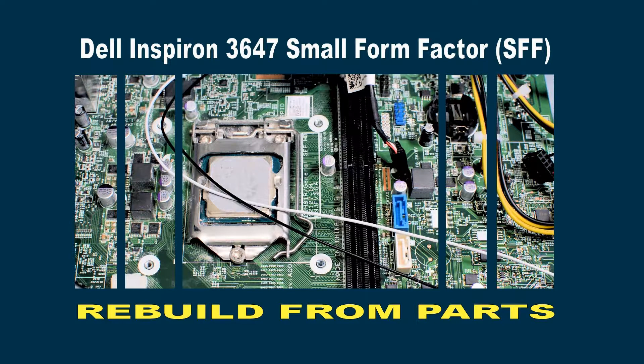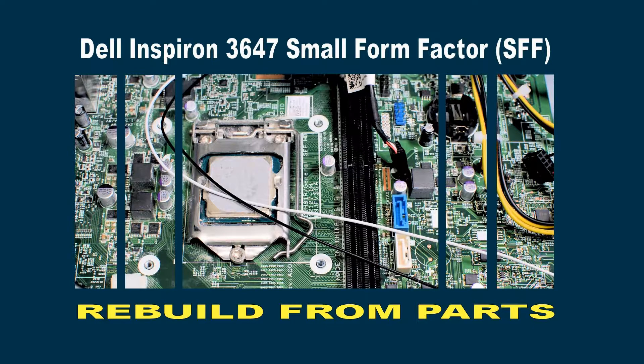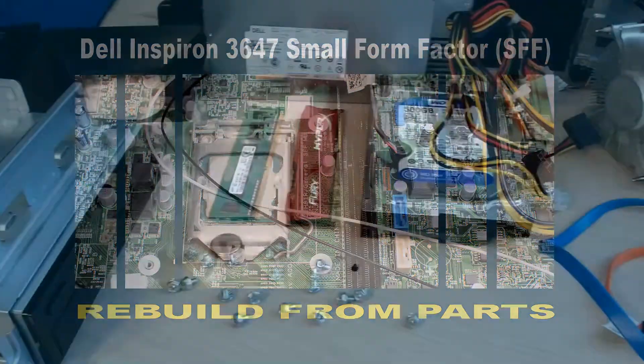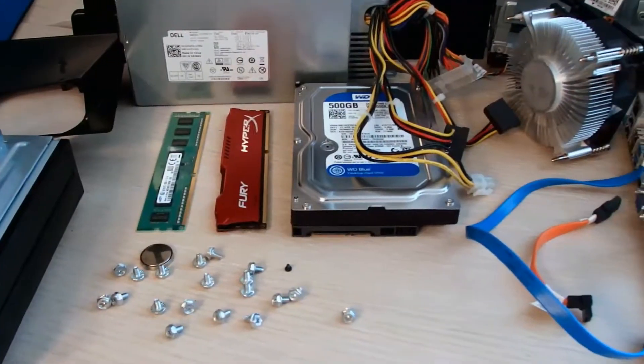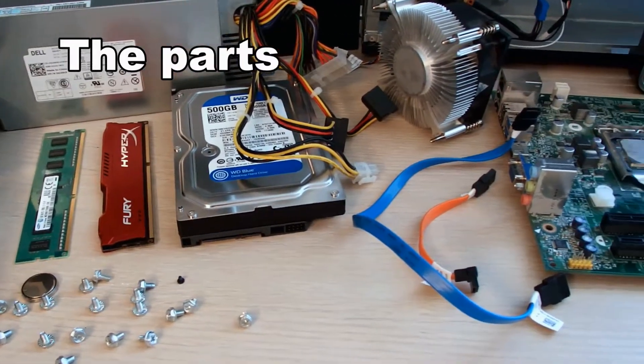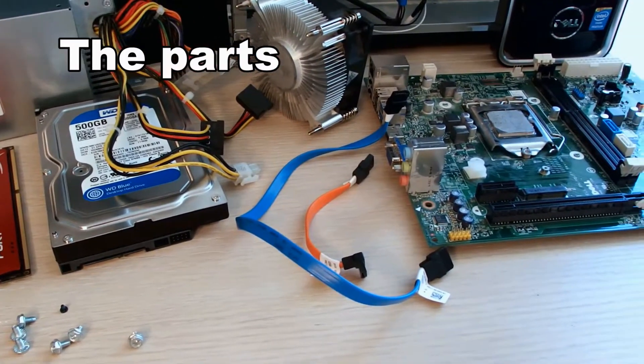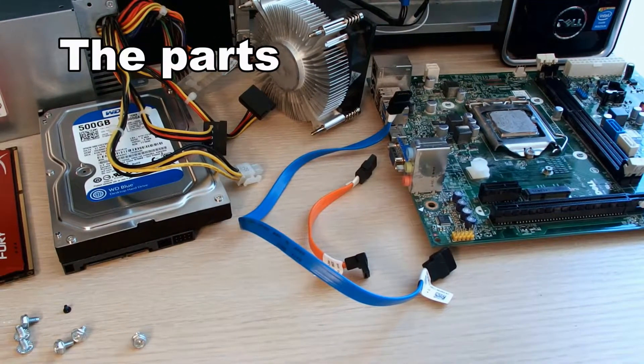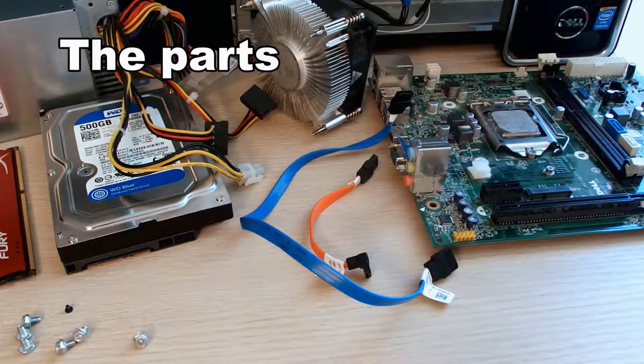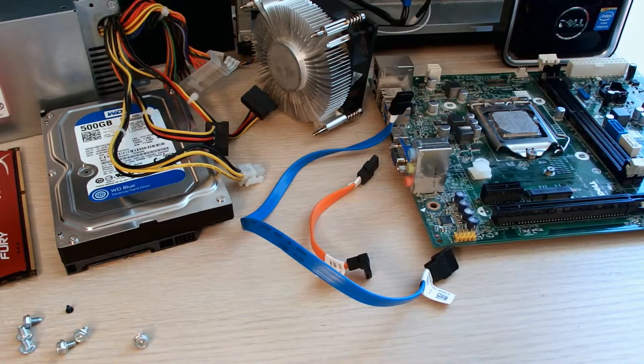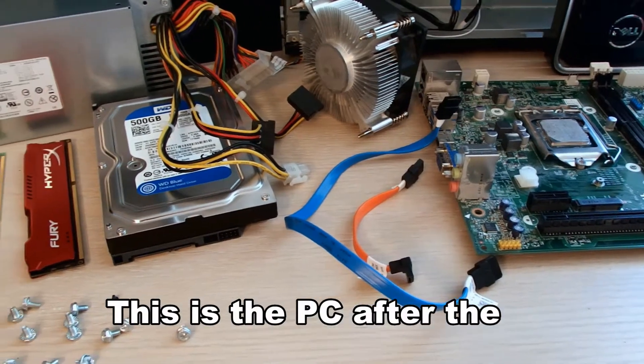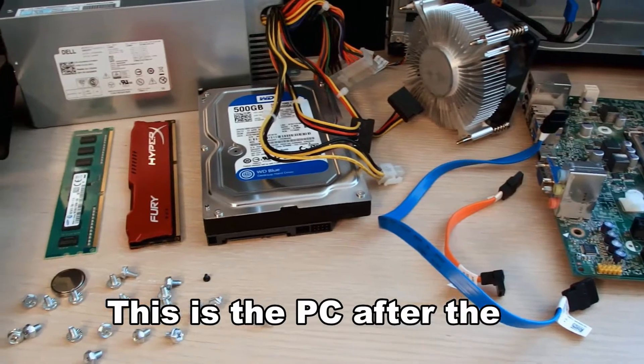In this video we'll be rebuilding a Dell Inspiron 3647 small form factor PC. This is how this PC looked about four months ago when we did another video where we tore it down to parts.